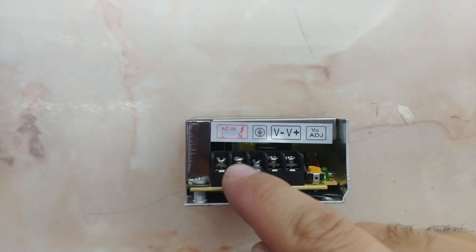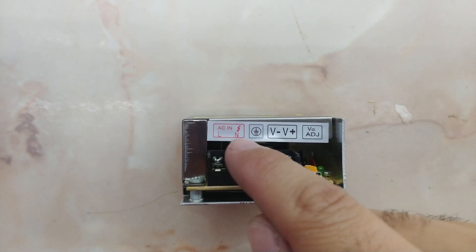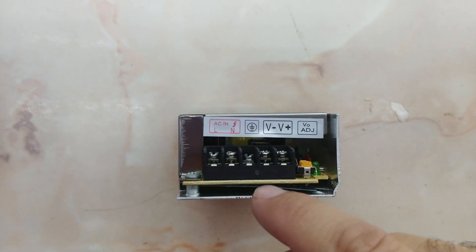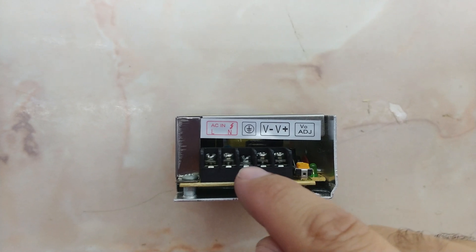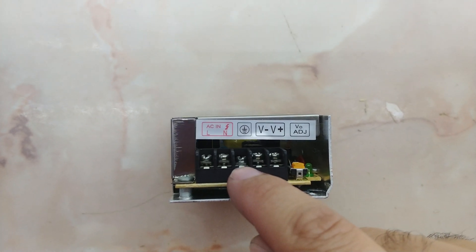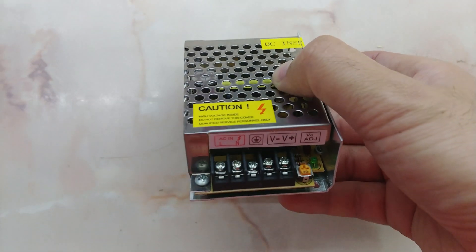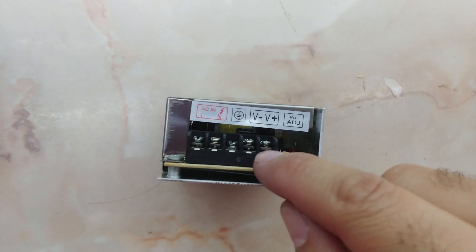The left side is the input - the line and neutral alternating current. The middle terminal is for grounding, and then we have the output.